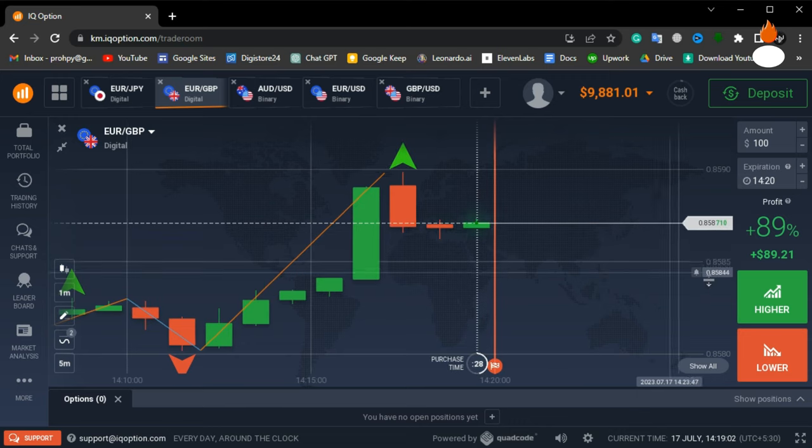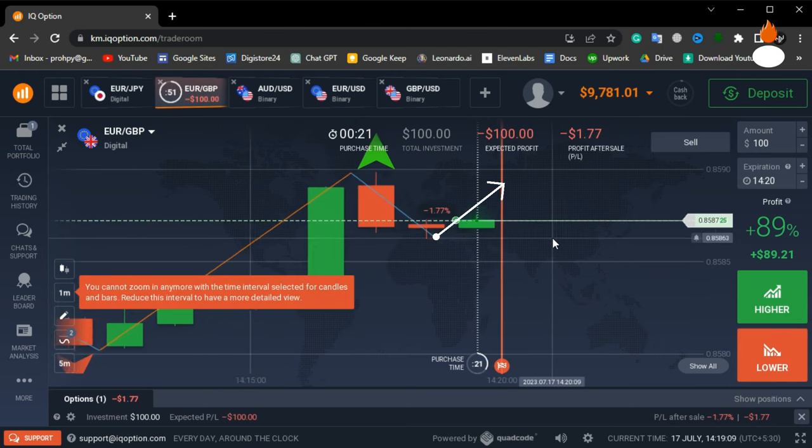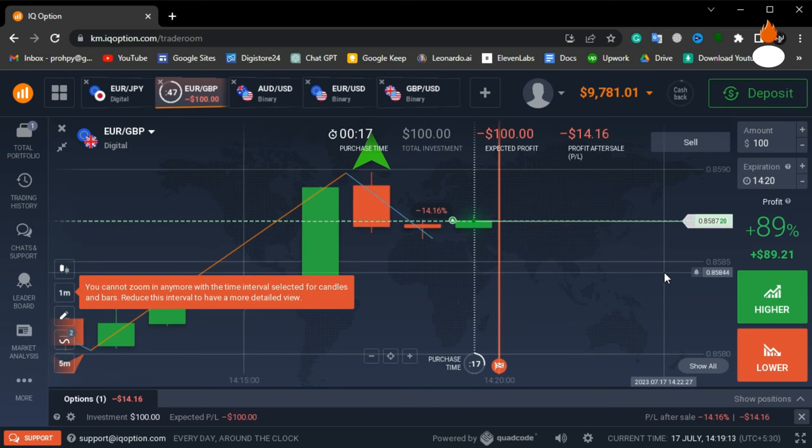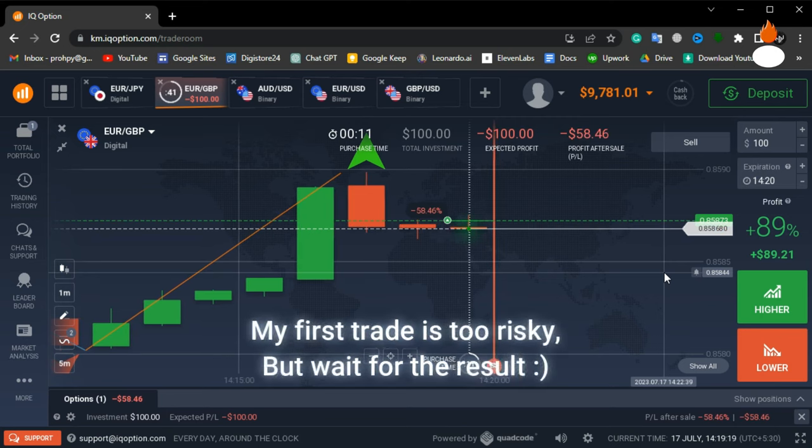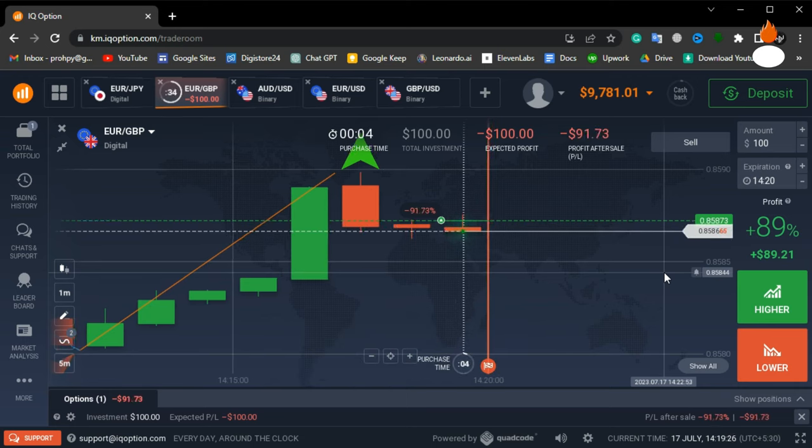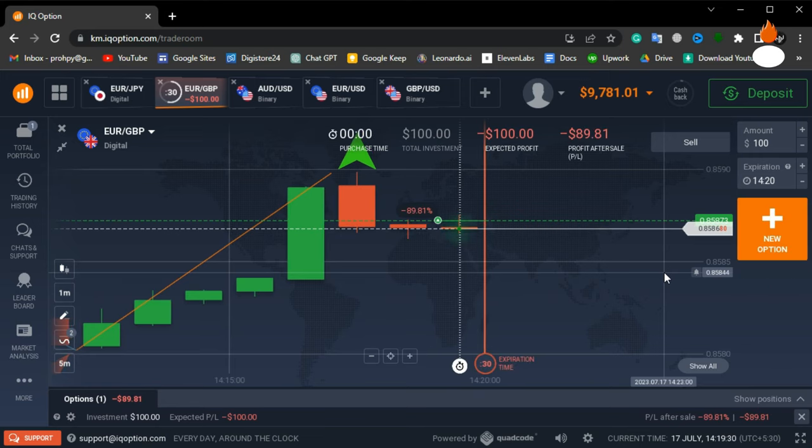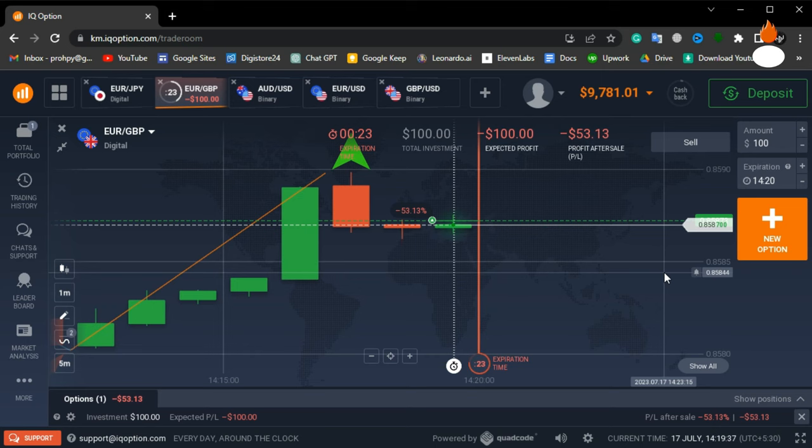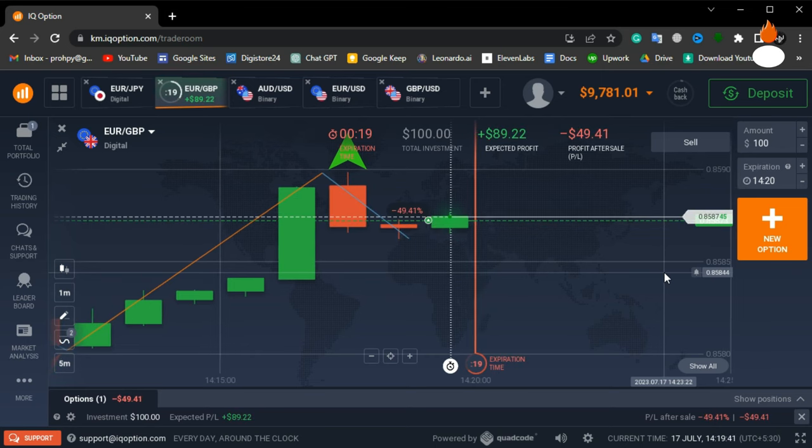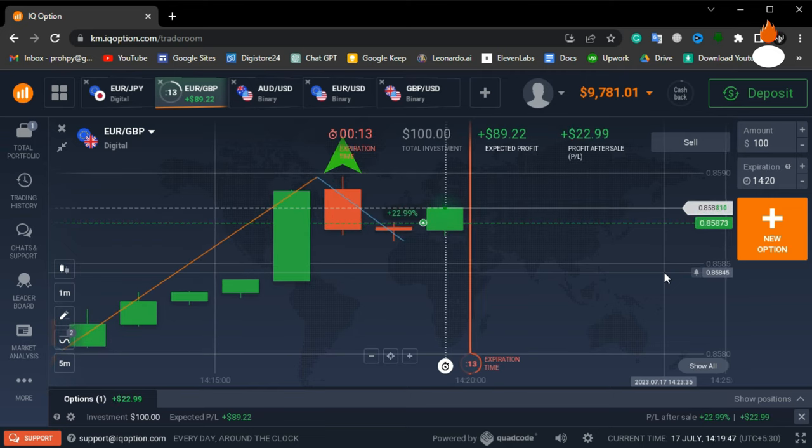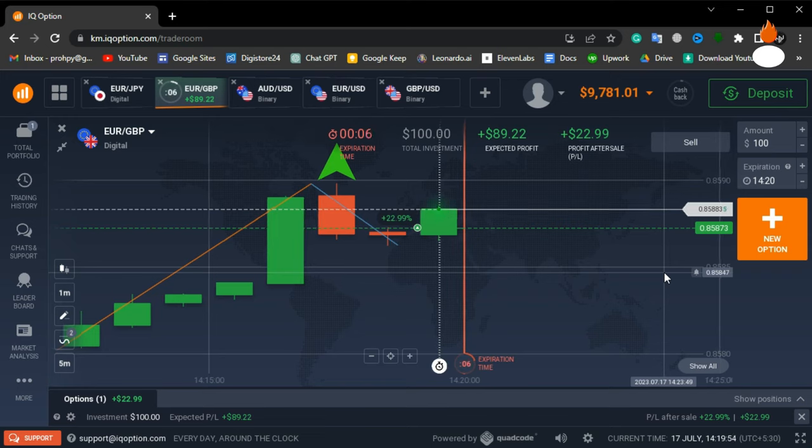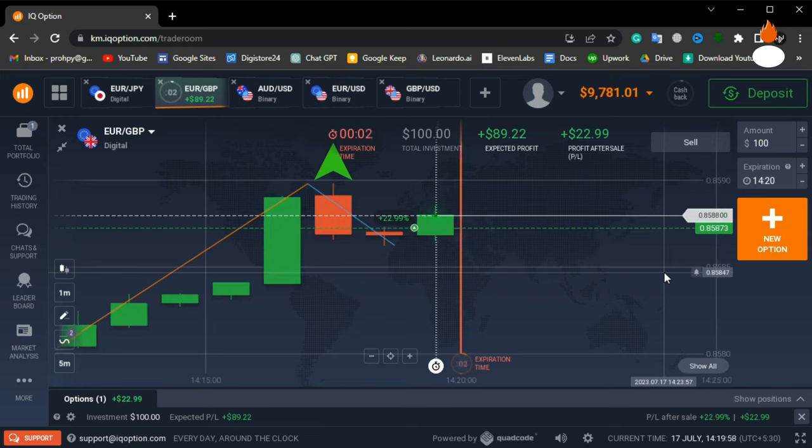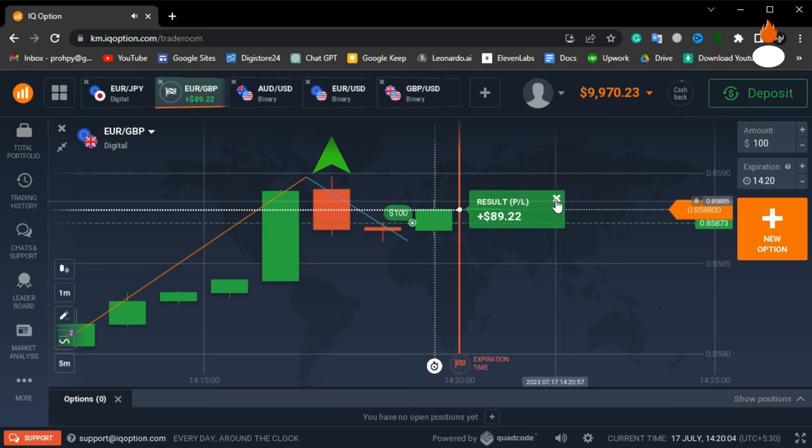Look here! The zig-zag indicator is showing a blue line, suggesting that the market might go up. Based on this signal, I will open a trade for the upside. Let's wait for the result. Wow, it's a win. As you can see, this method is working really well.